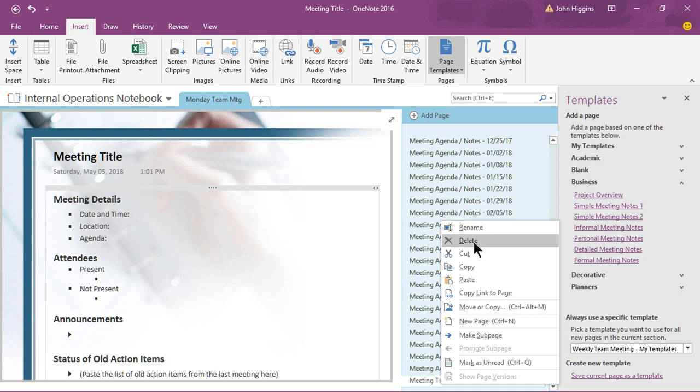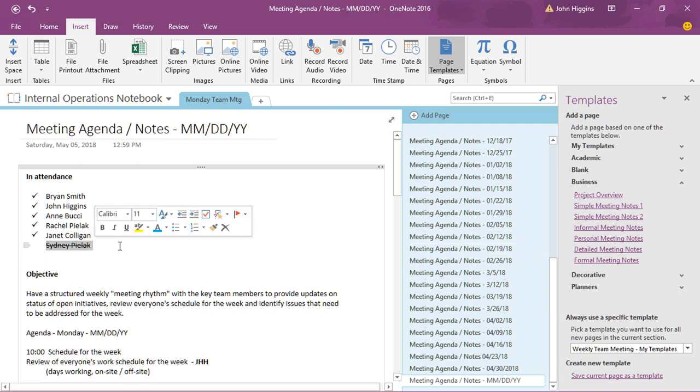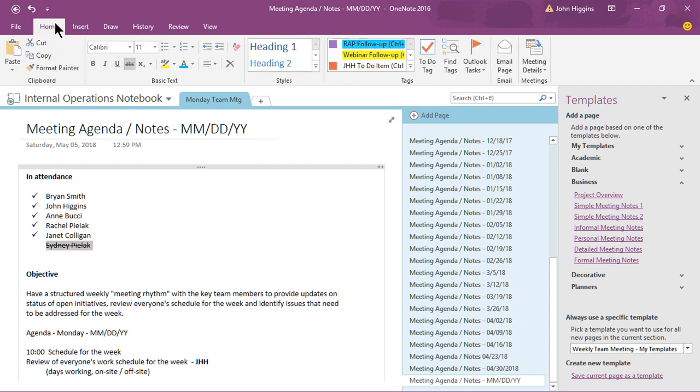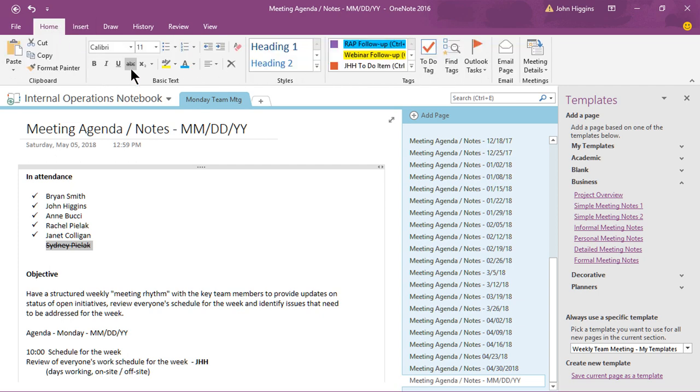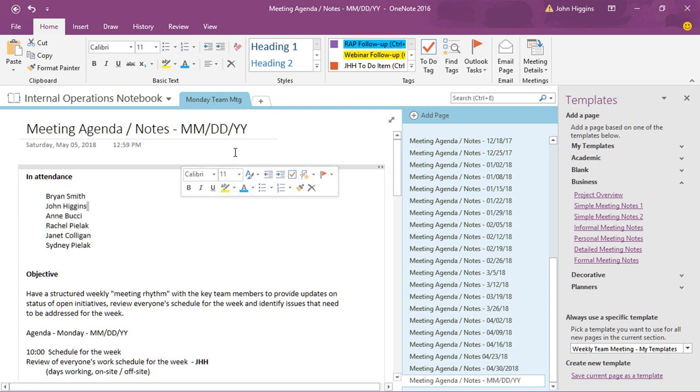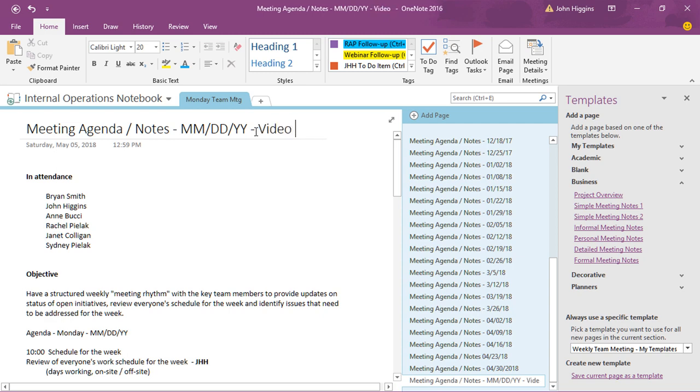So the way you would create your own template is you get it set up the way you want it to appear. So let me undo this here the crossing out of Sydney and actually let me undo the check mark so we're back to kind of where I started. And just to show this is different I'm gonna go ahead and add a little something different at the top, I'm gonna say video demo in the title and that's all I'm gonna change.